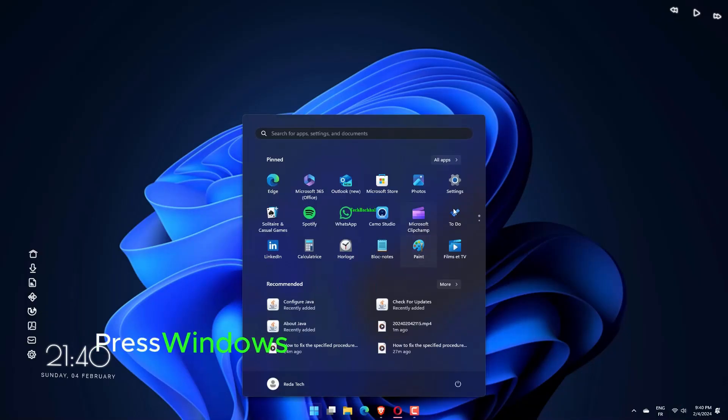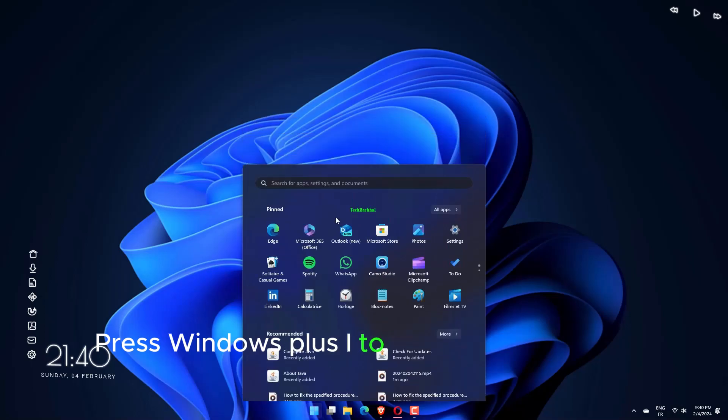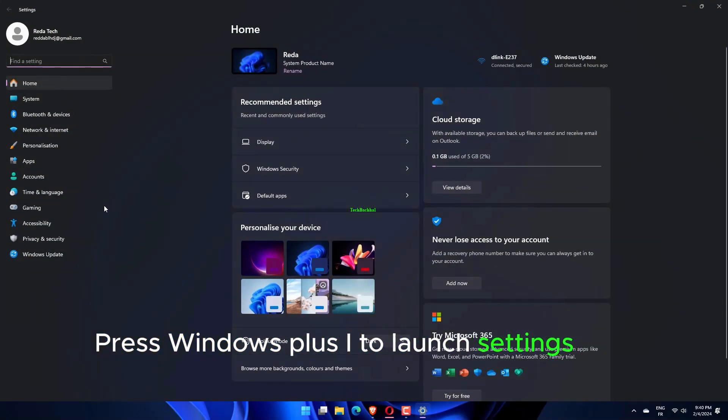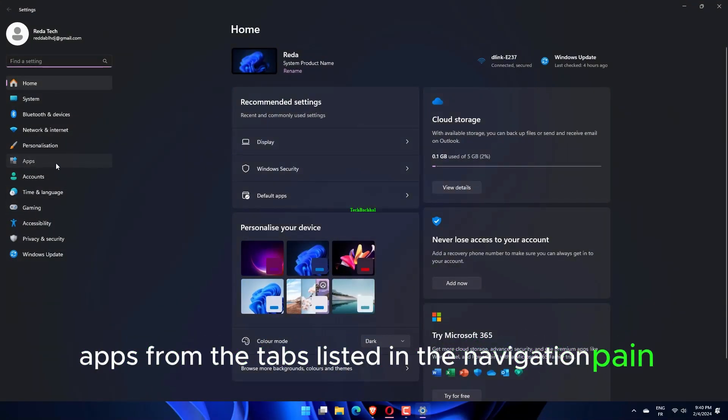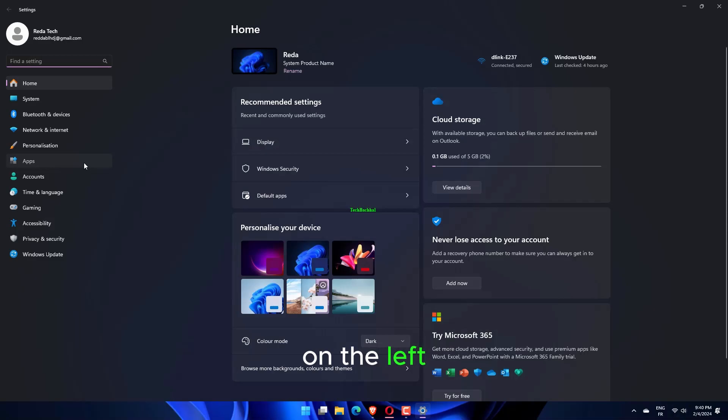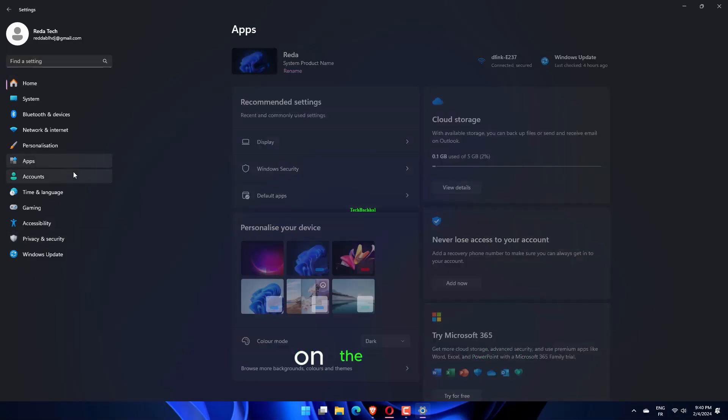Press Windows plus S to launch settings and select Apps from the tabs listed in the navigation pane on the left. Now, click on Apps and features on the right.